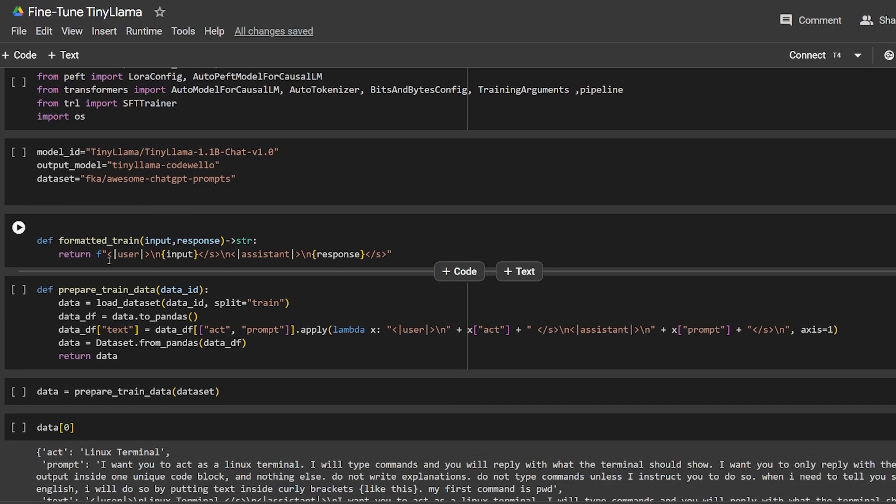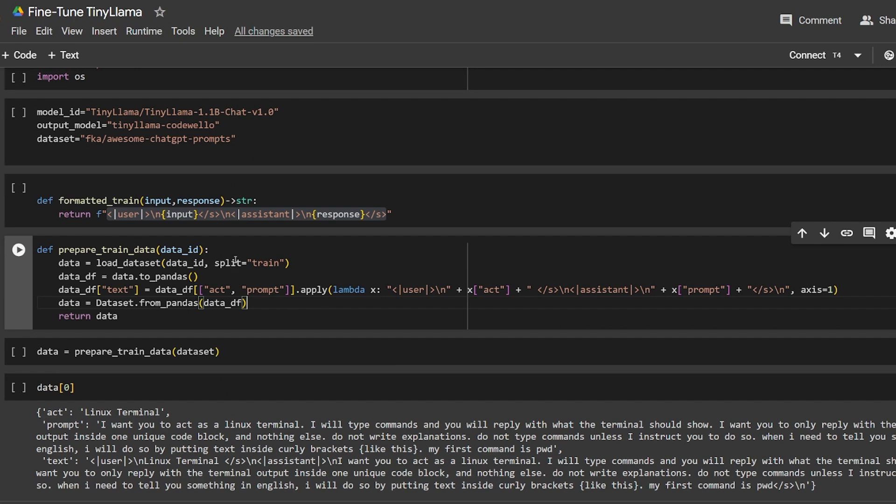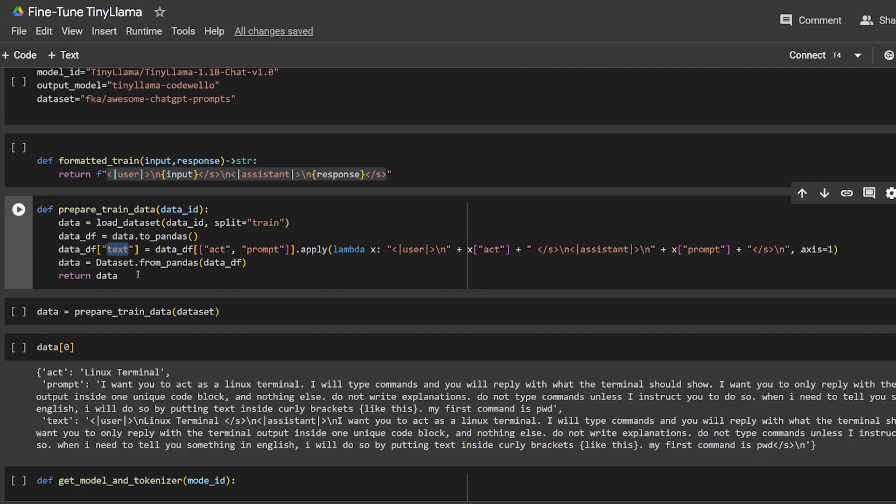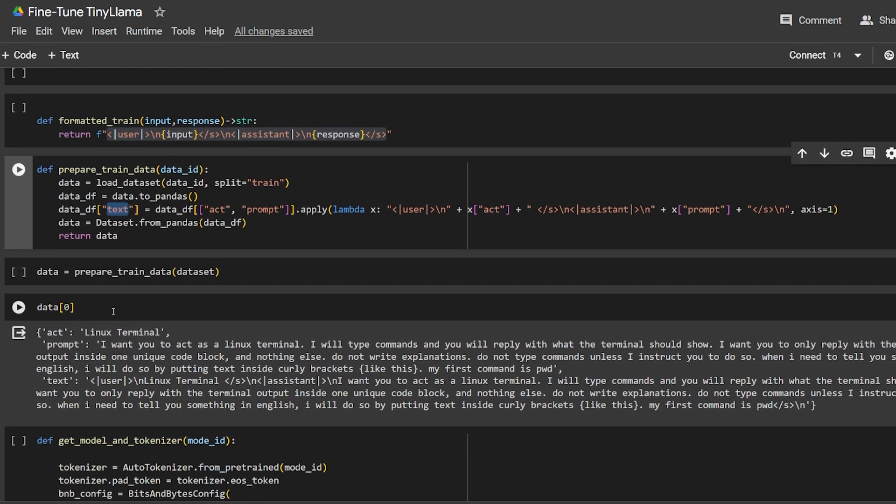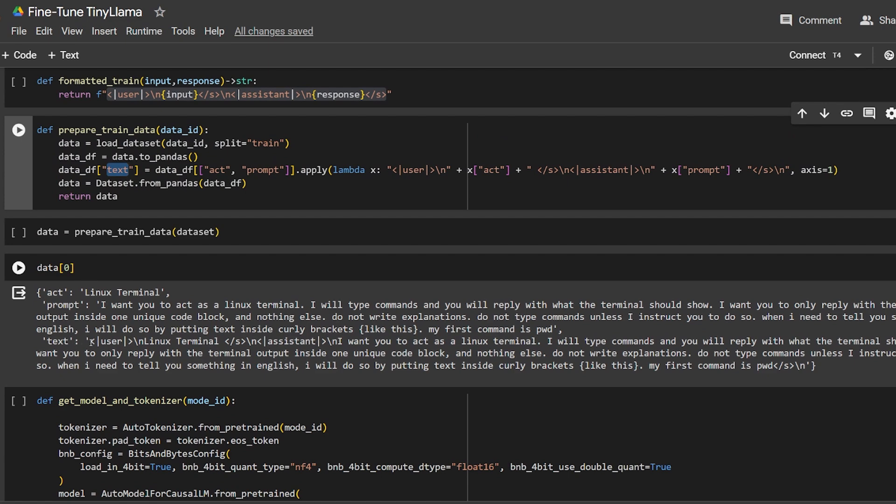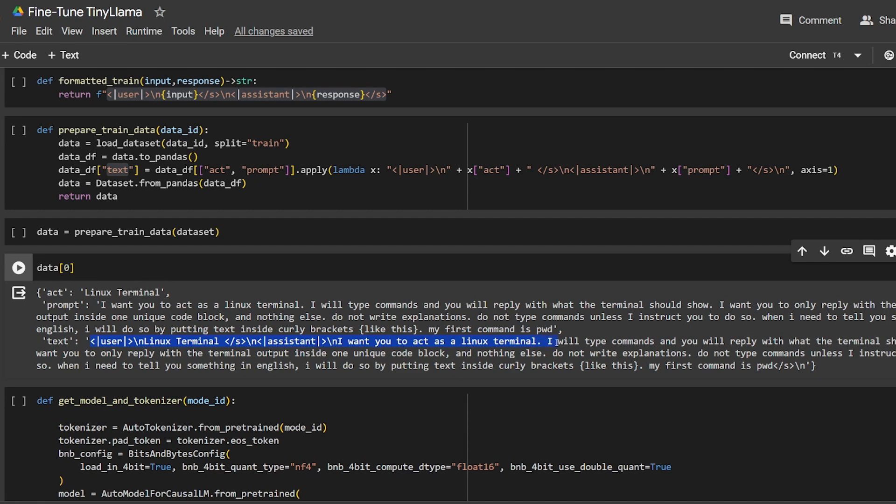Here is the format that we want. We're going to pass the act column and the prompt column to be formatted and put it in one single column called 'text'. The text will look like this: the user says 'Linux terminal' and the assistant responds 'I want you to act as a Linux terminal,' and so on.